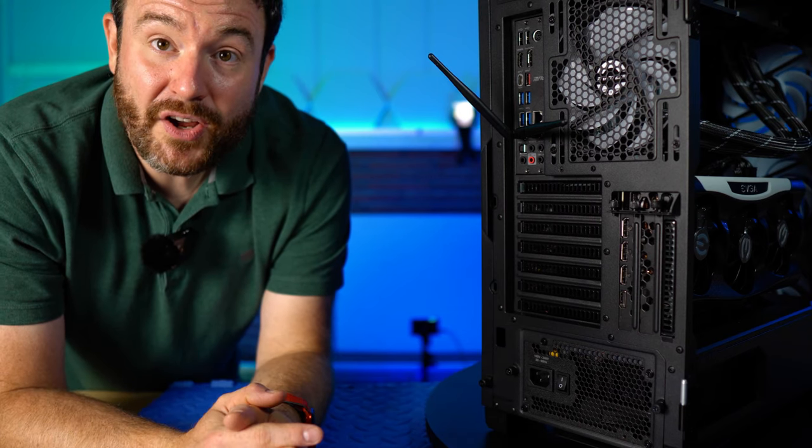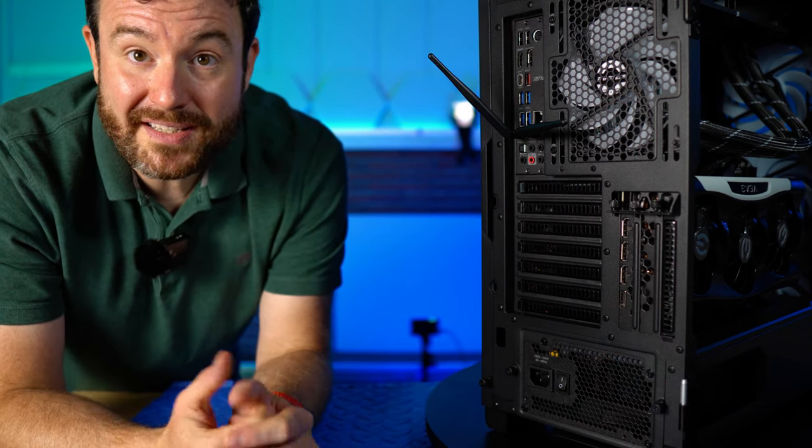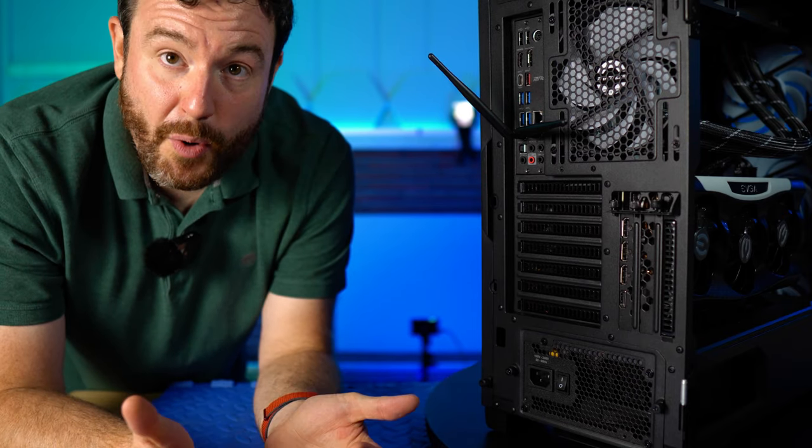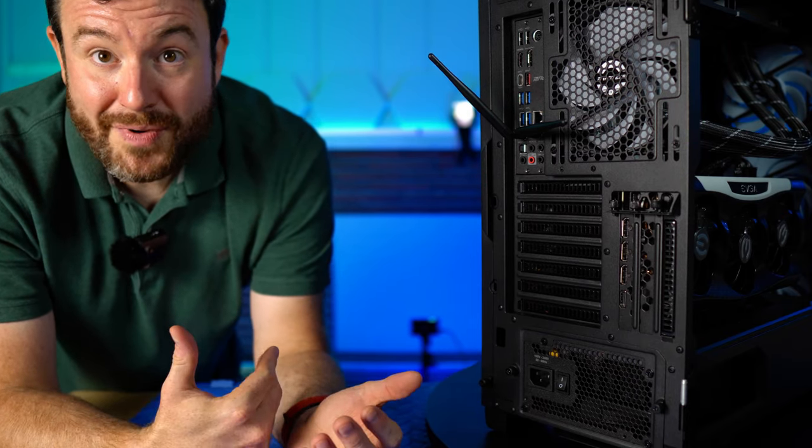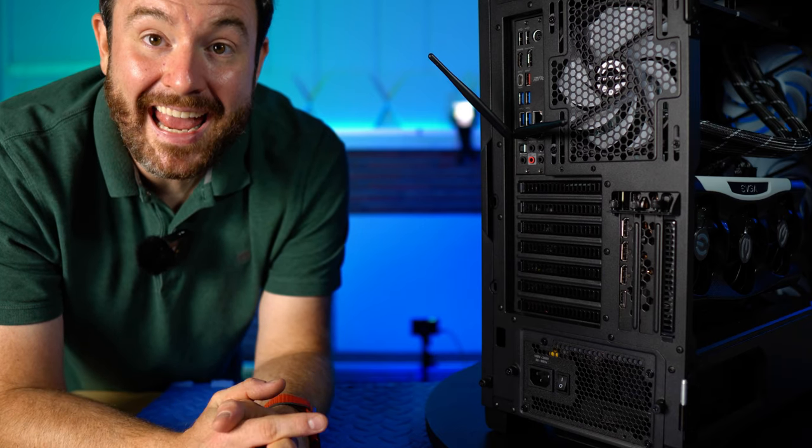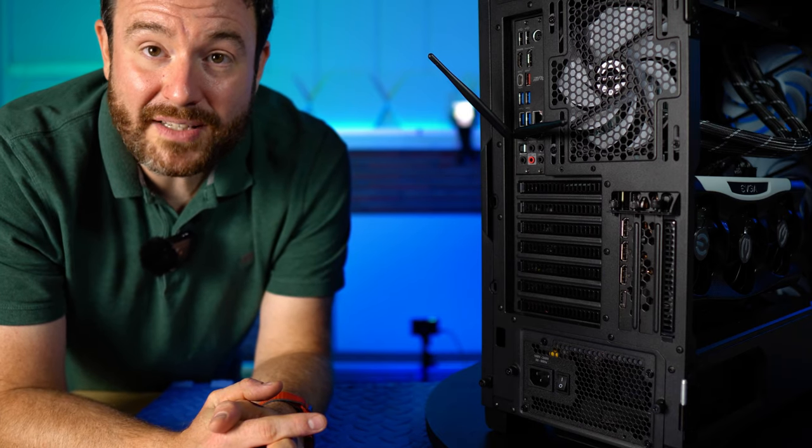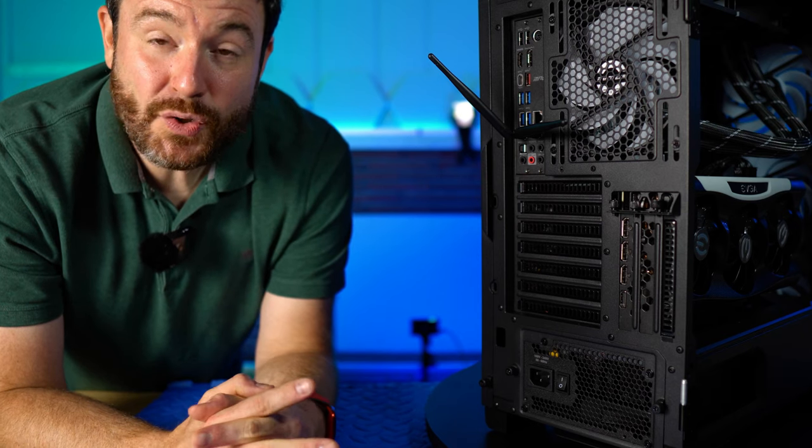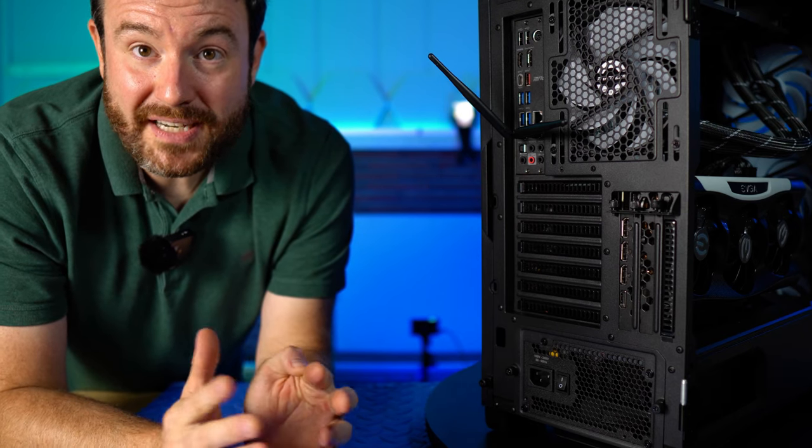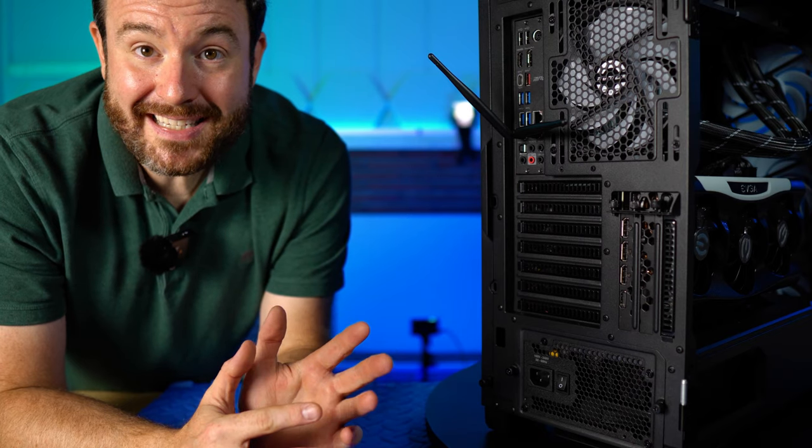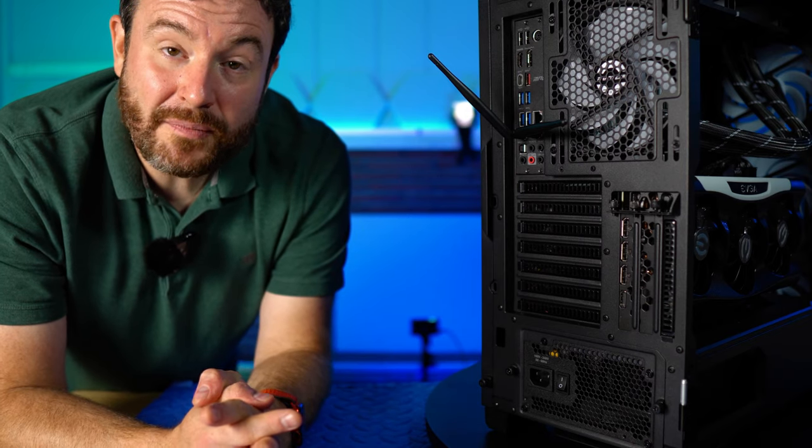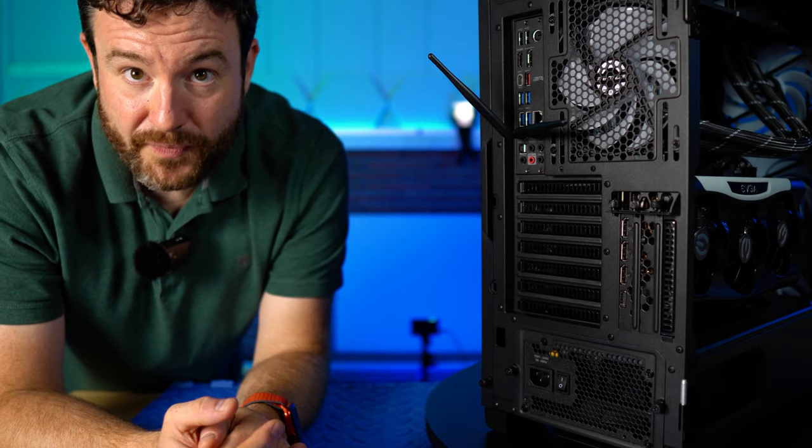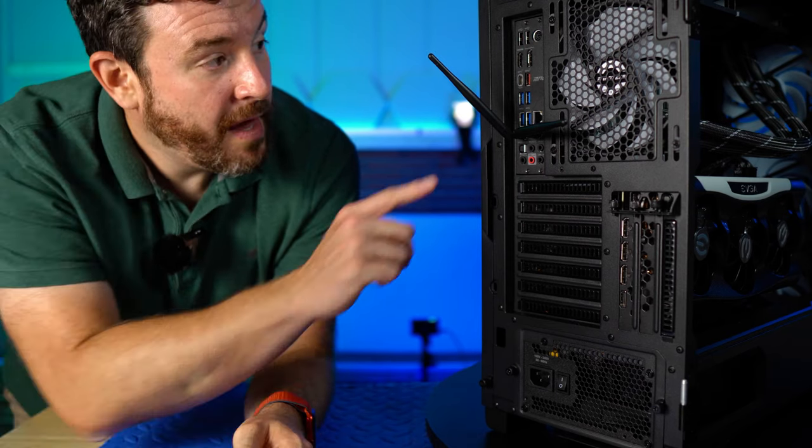Well, as USB 3.0 has improved and increased different standards with different throughputs, they've had to name them different things. So SS10 is a more advanced version of USB 3.0. SS20 is not only a newer standard that also incorporates USB-C, which is a kind of connector, but it is also a higher throughput. So those are those two ports.